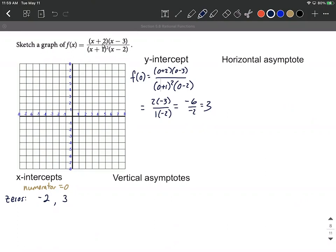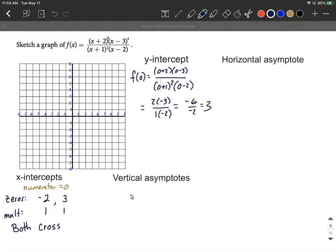For zeros we also want to look at multiplicities — the exponent that each factor is raised to. The x = -2 came from (x+2) raised to the first power, so multiplicity one. The x = 3 came from (x-3) also raised to the first power, so multiplicity one. Odd multiplicities mean the graph crosses the x-axis at that intercept.